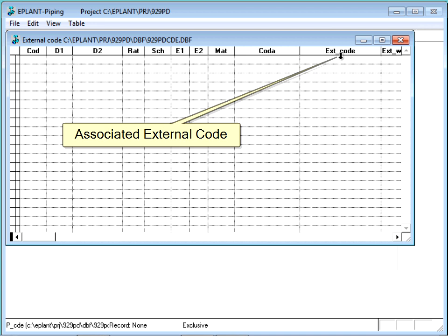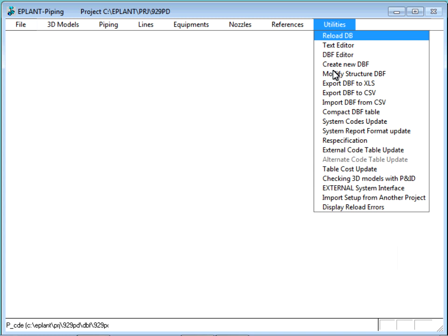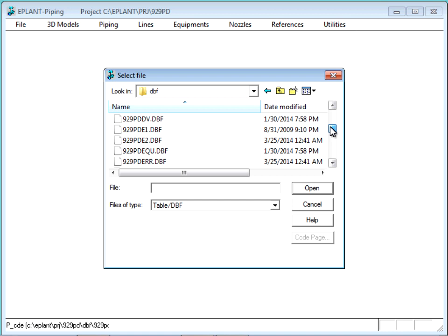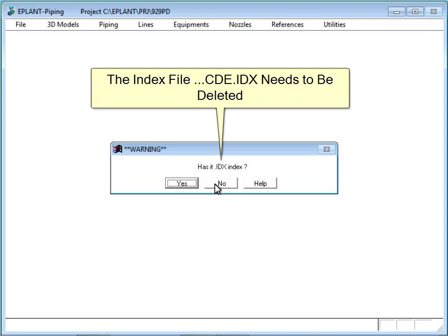The table name ends with CDE. In the Utilities menu, select Modify structure and select our CDE table. This table has an index file with the same name, but if we modify the table structure, we have to delete it and open the project again. That will automatically rebuild the index to reflect the different sorting key.